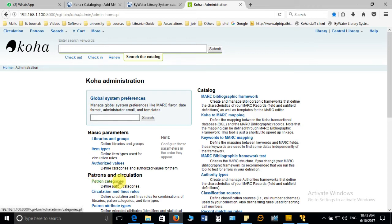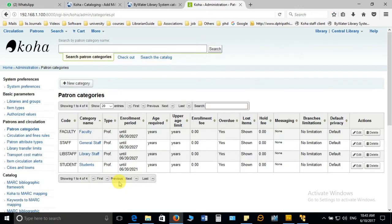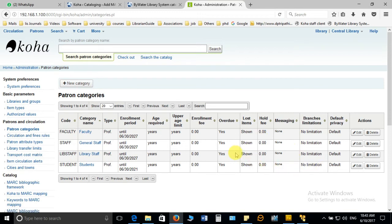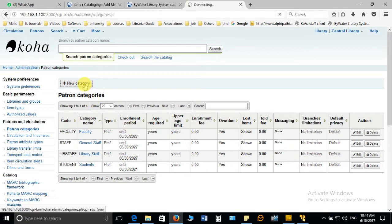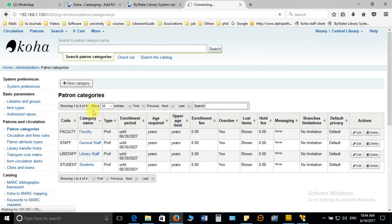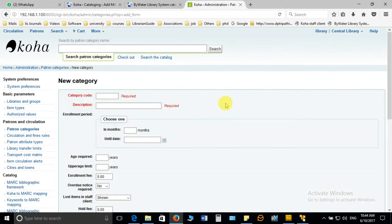The first one we have to define is the patron categories. You have to click on this option and it will open another window where you have to define the category. You can notice here there are already four categories defined in this Koha. To add another category you have to click on new category which will open another window where you are supposed to fill all the required details and then save it.